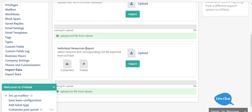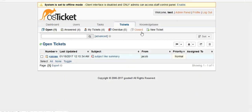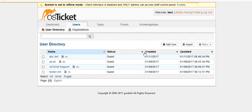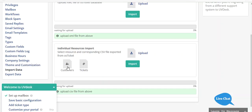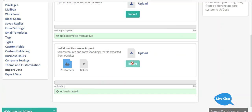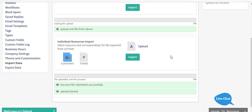Now come to individual resources import. First I'll show you customers. For importing customers you have to log in to your OS ticket system. Go to your users and from here export them. I have exported and downloaded my CSV file. Now go back to your UVdesk, select customers, upload your CSV for customers, and click on import.